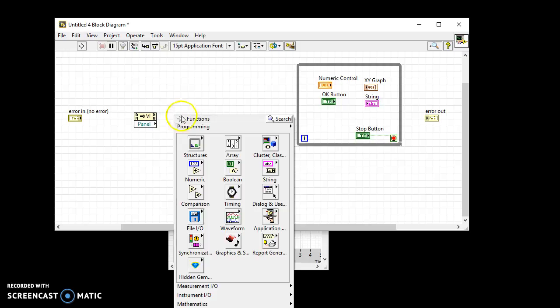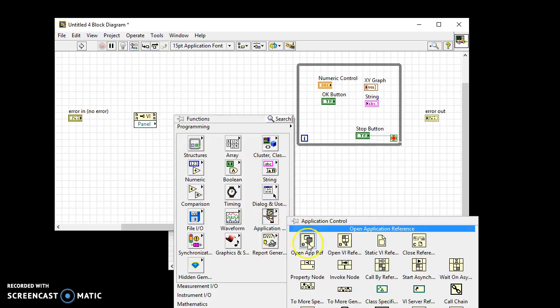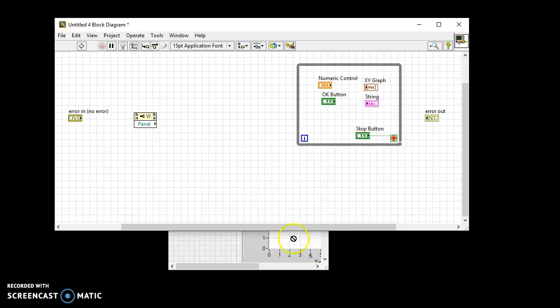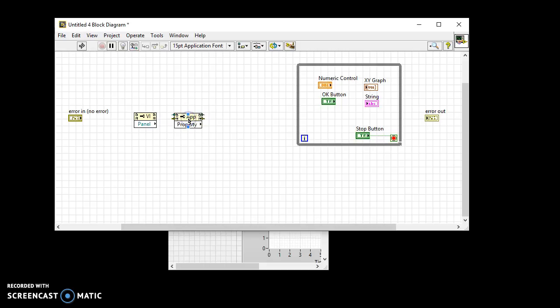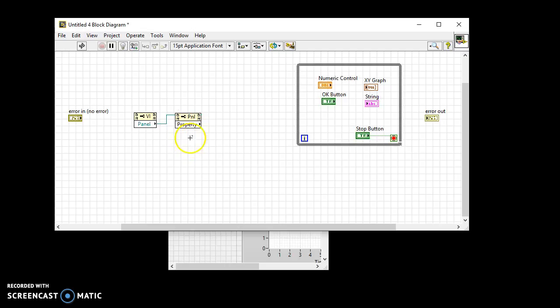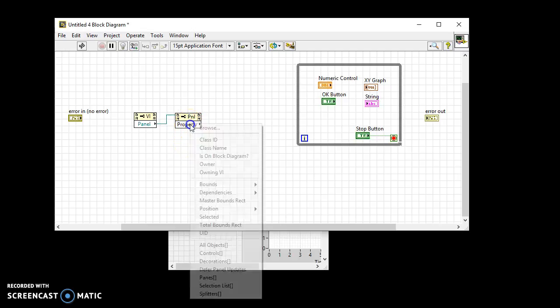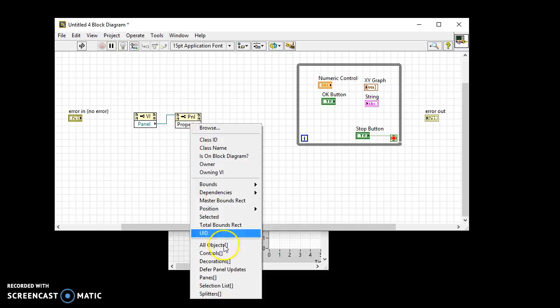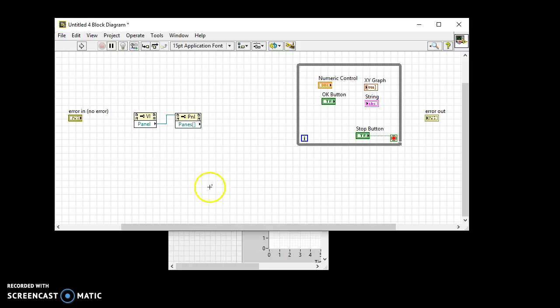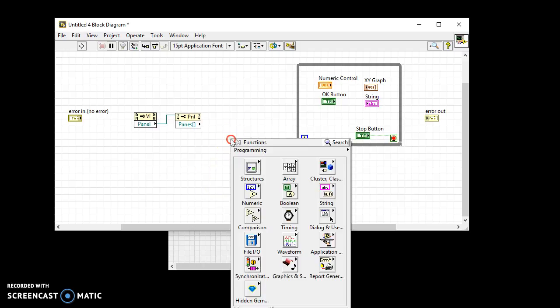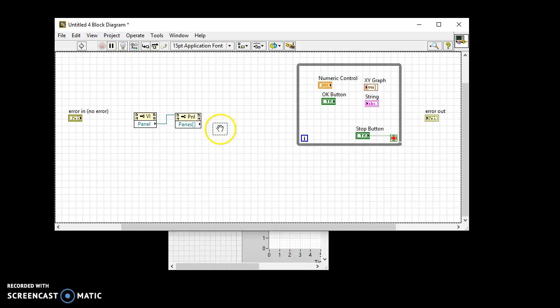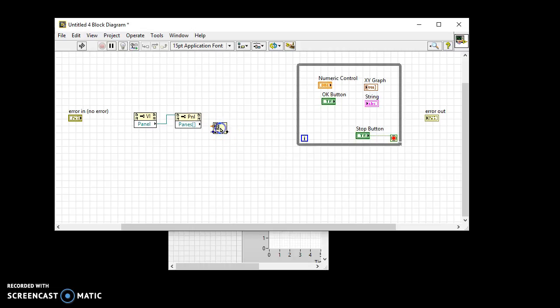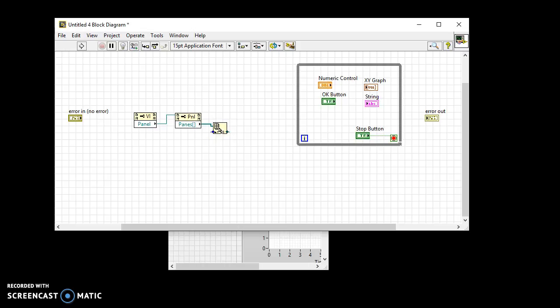Add a second property node. Wire the reference of the panel to the second property node. Select the panes property. Add an index array function. Wire the array of references to the panes to the index array function. This will give you the reference to the first pane.